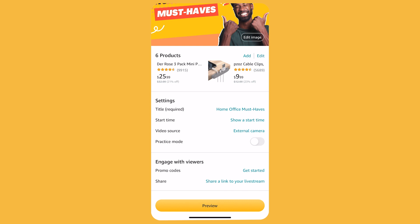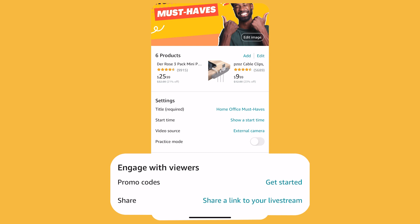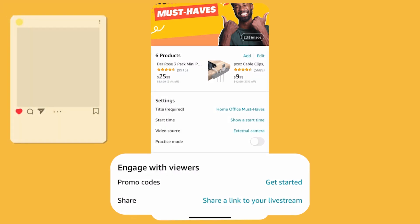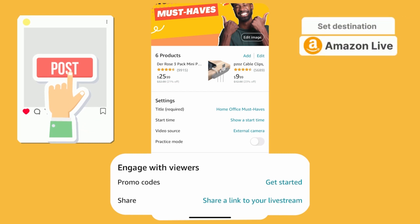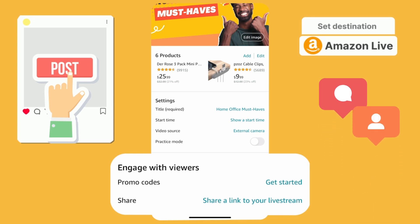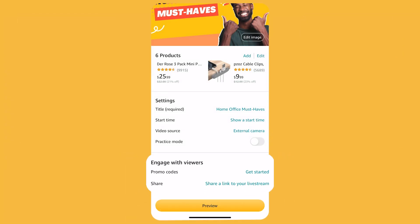Also grab the link to this specific broadcast by clicking 'Share a link to your live stream.' You can share this link to promote the upcoming stream on your social media. Moreover, this link can be used in BeLive to ensure viewers' comments and new followers' notifications are displayed for you in the streaming studio.